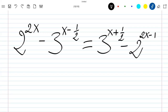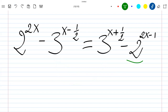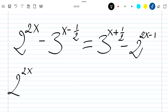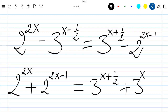So let's rewrite our equation by sending terms to each side. Our equation will be written as 2 to the power 2x plus 2 to the power 2x minus 1, equal to 3 to the power x plus 1/2 plus 3 to the power x minus 1/2.